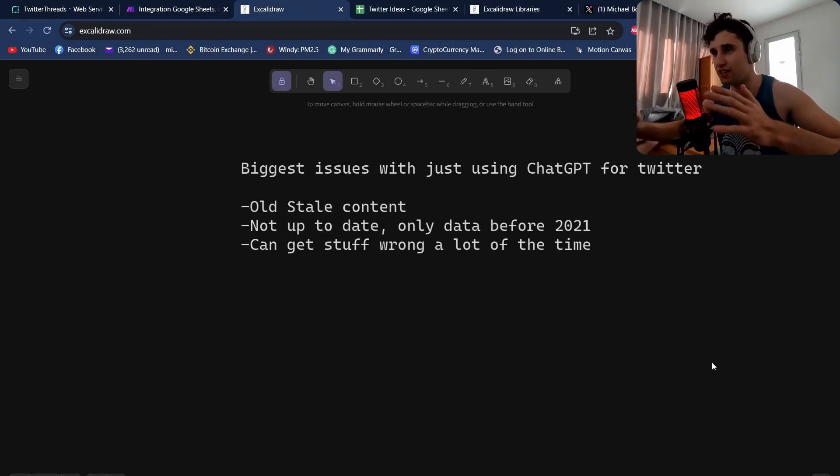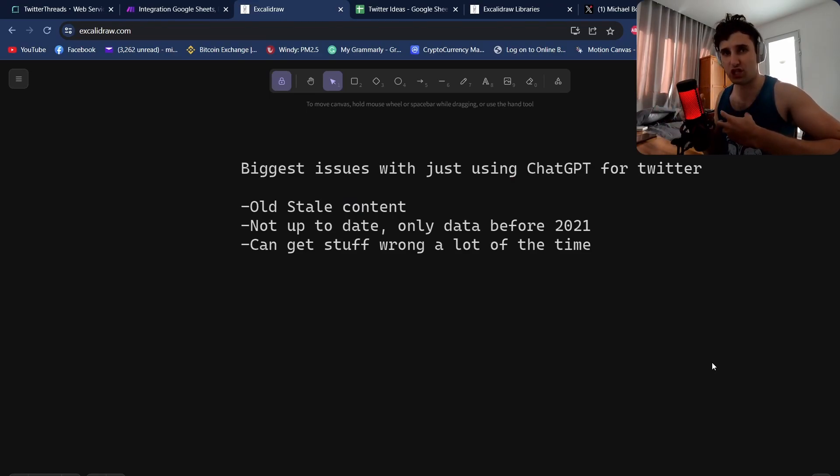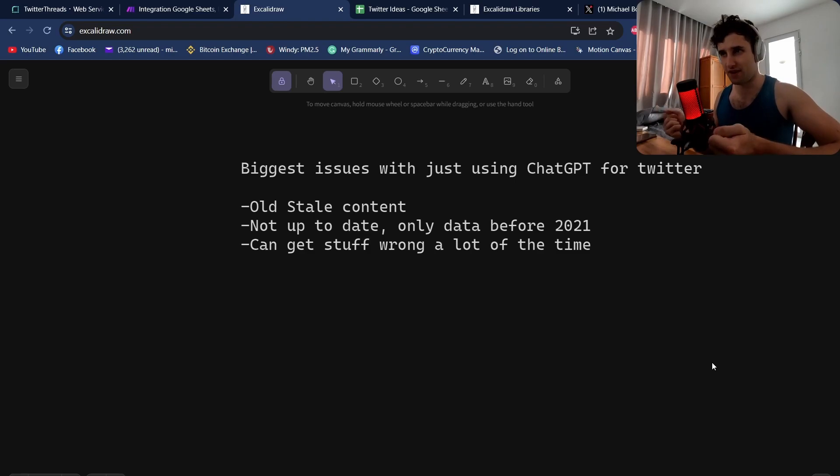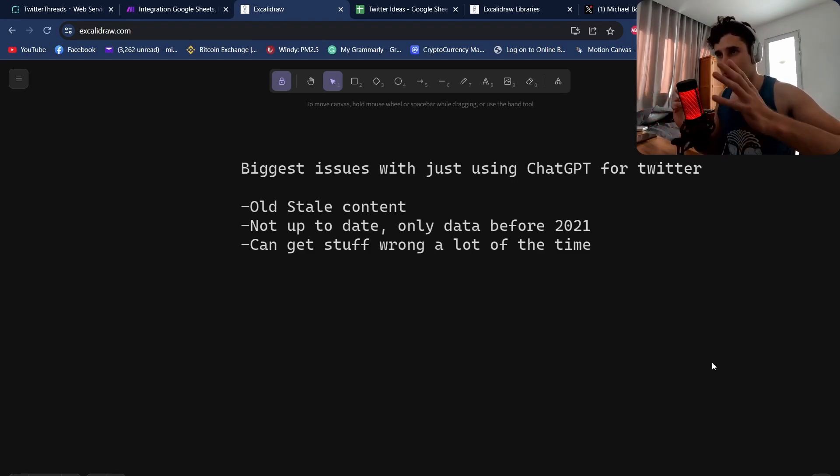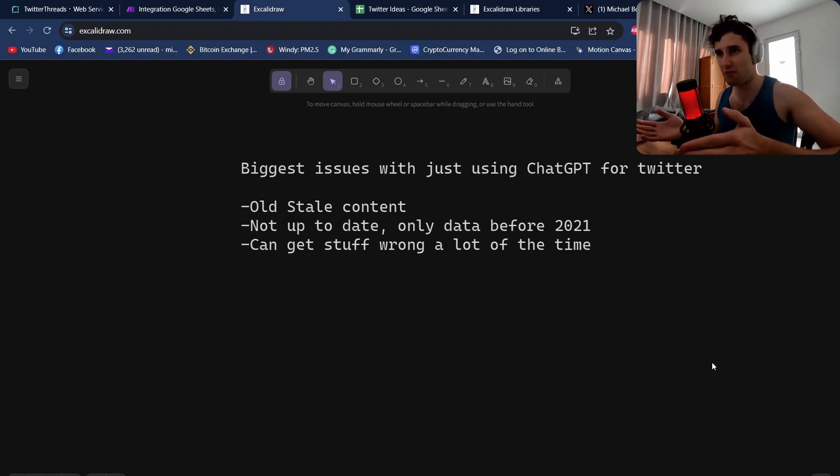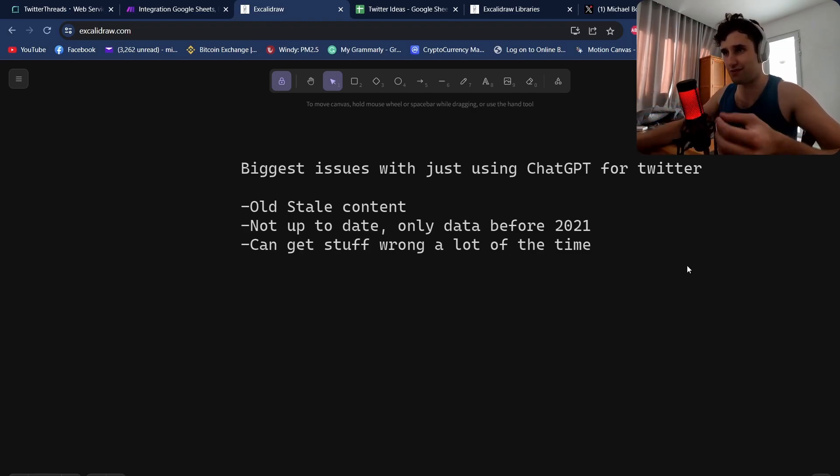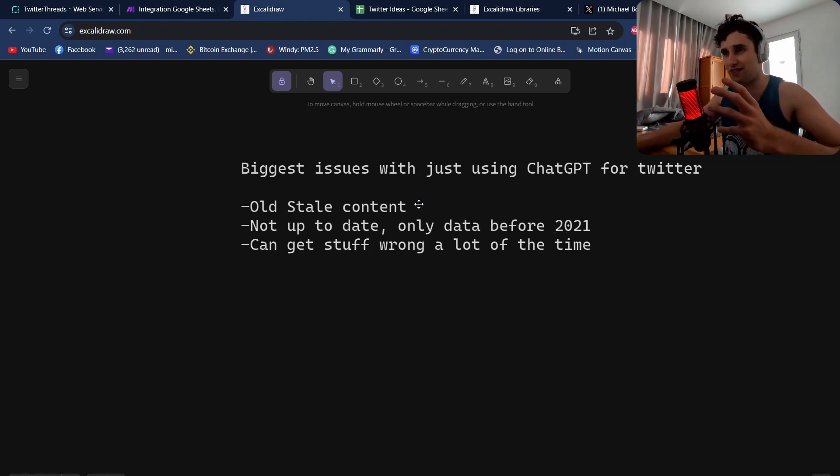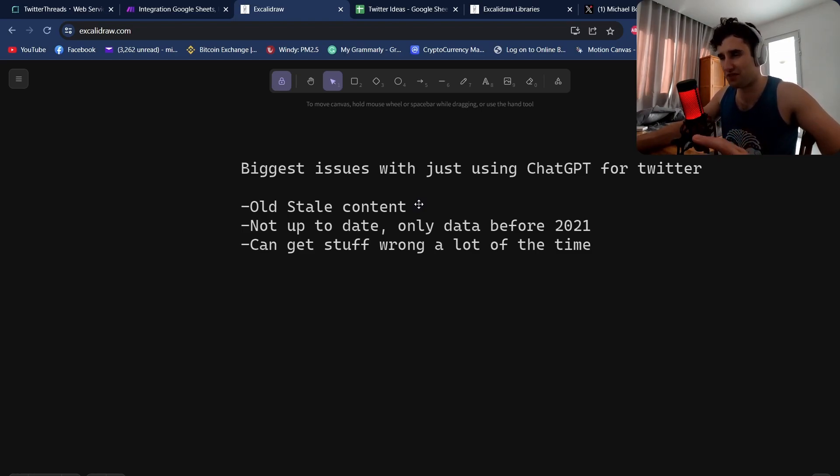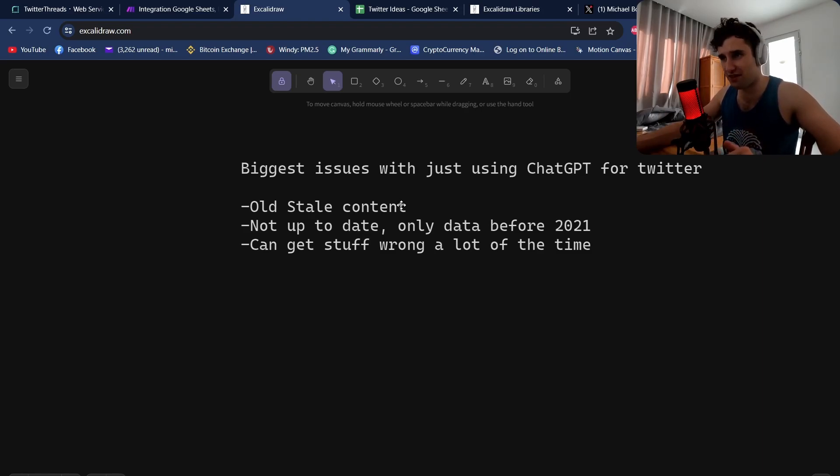What are actually some of the issues with using ChatGPT to create Twitter content? A lot of people have been using ChatGPT to create Twitter content and LinkedIn blogs, but by now a lot of people can tell whether or not this is ChatGPT created. Some of the issues are old stale content. If you ask ChatGPT to write your Twitter thread it writes in a very quirky, not human-like way and it's just not that engaging.